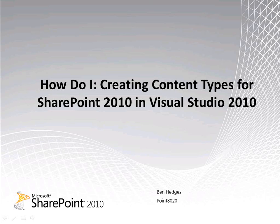In this video I will demonstrate how to create content types for SharePoint 2010 using Visual Studio 2010.